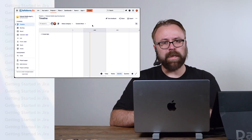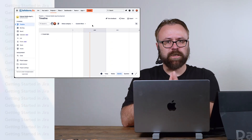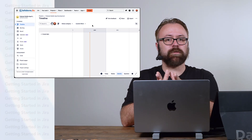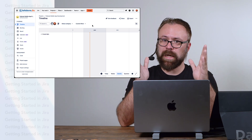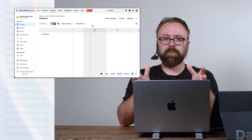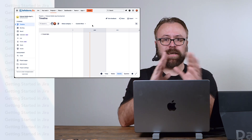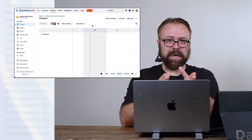And if you recall from our previous video when we actually created our custom filter for the agile board, it shows up on the timeline as well. Now in the last section we learned about stories and epics, and epics are key to the timeline view.